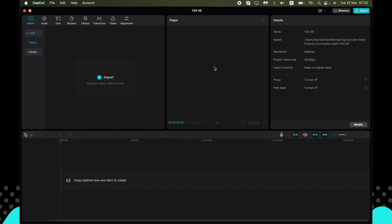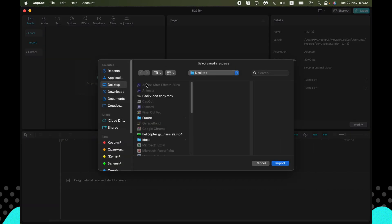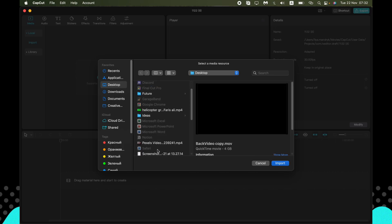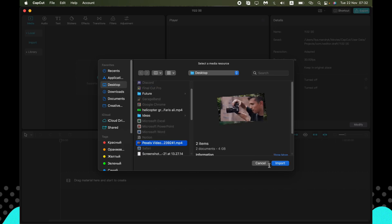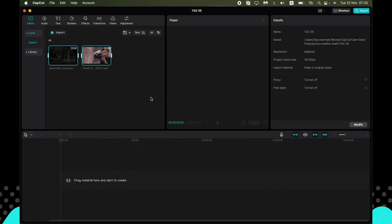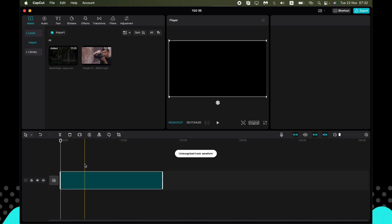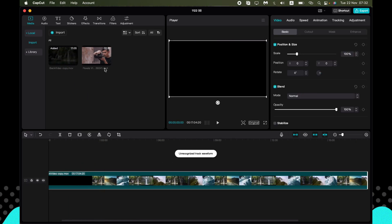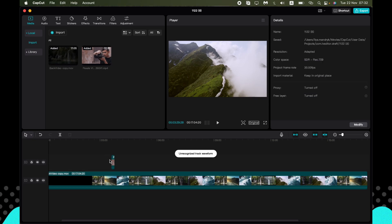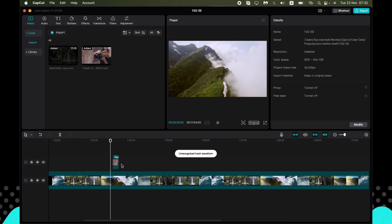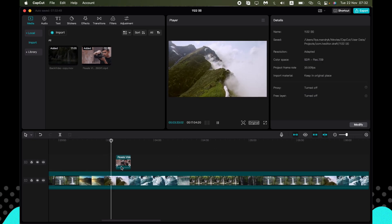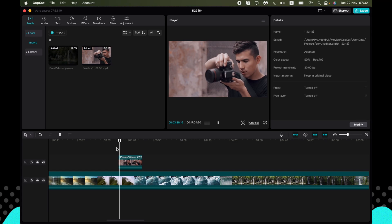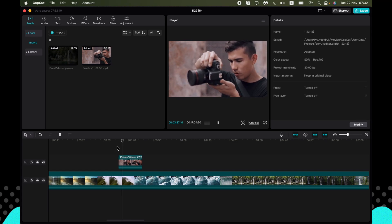So first, open the app and import the necessary files you want to edit. I want to edit this one and this one. Now all we need is just to drag them onto our timeline. So now our video looks like that. As you can see, just a simple video.